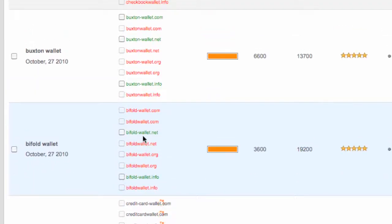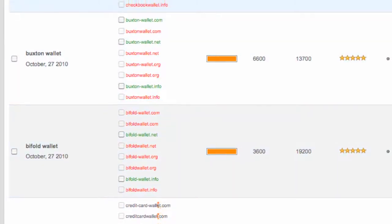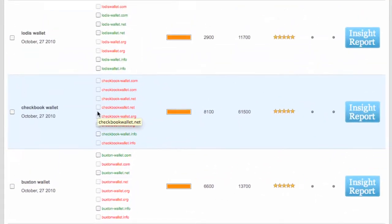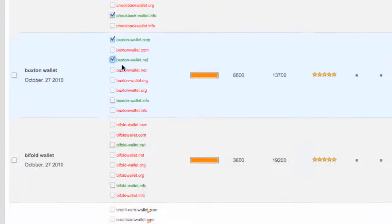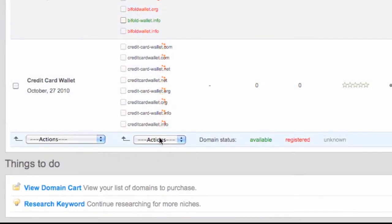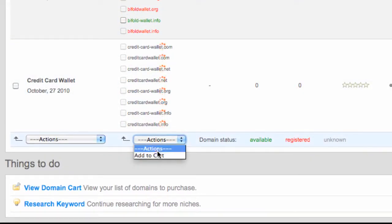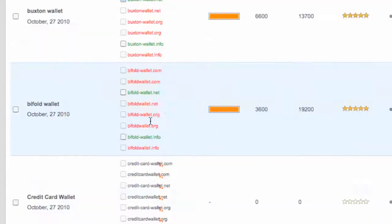Now if you're colorblind, you'll also notice that the tick boxes next to the registered domains you can't select. So you can only select the domains that are available. The reason why you can select domains is if you wanted to just add them to cart and just buy those domains straight away.